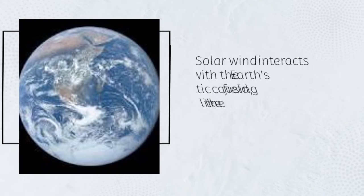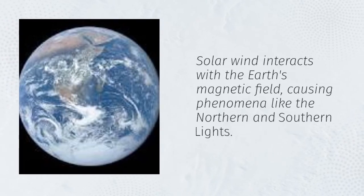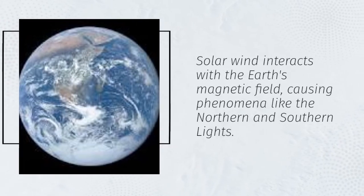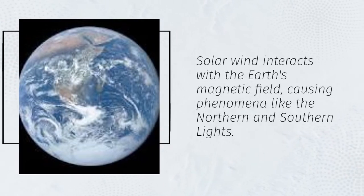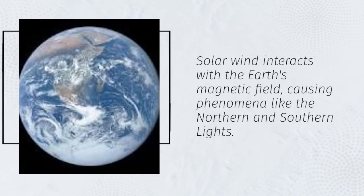Solar wind interacts with the Earth's magnetic field, causing phenomena like the northern and southern lights.